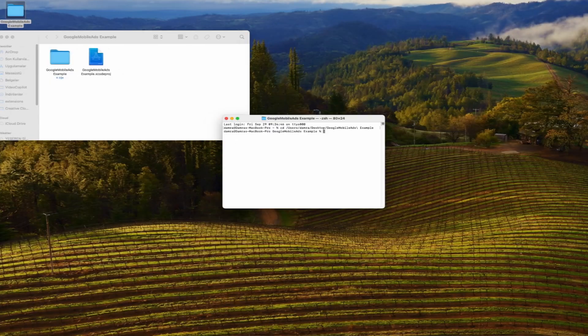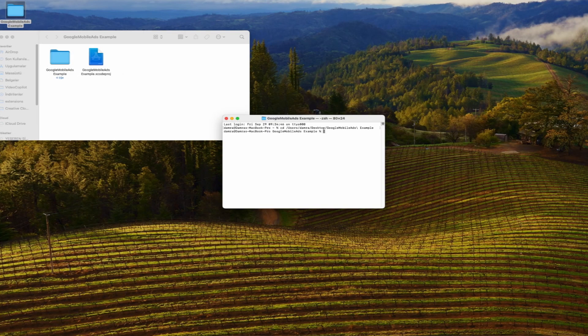Hello everyone. Today to integrate Google Mobile Ads into our SwiftUI project, we will first add the Google Mobile Ads library to our project using CocoaPods.